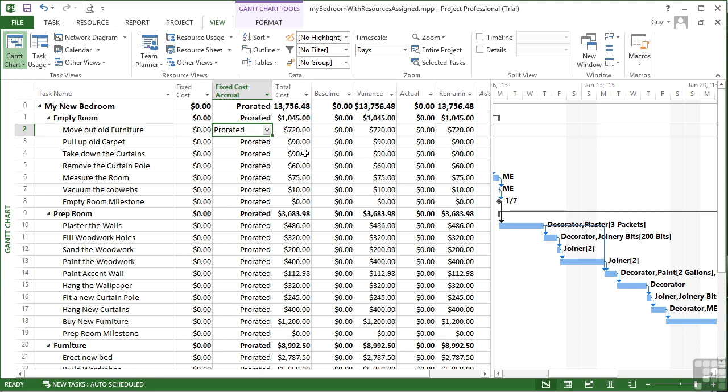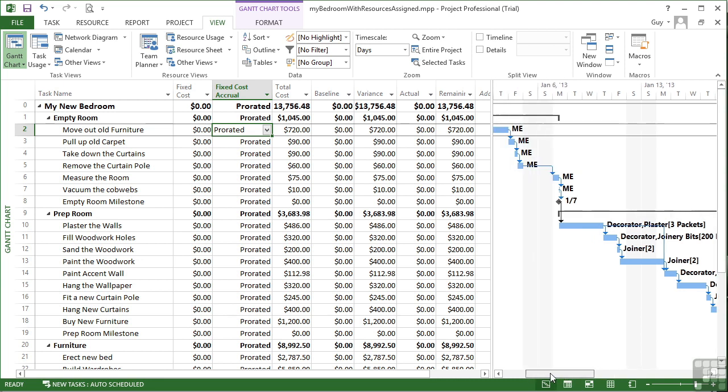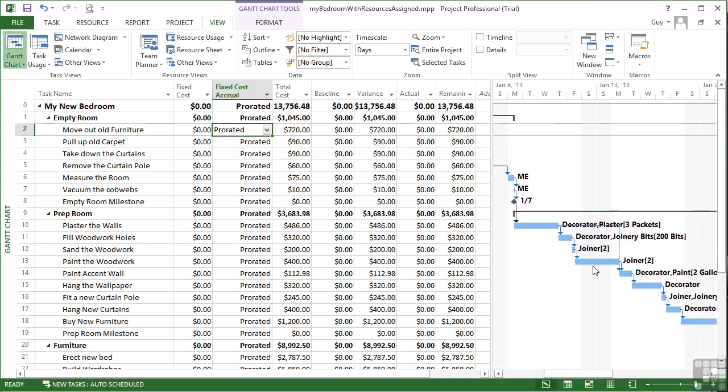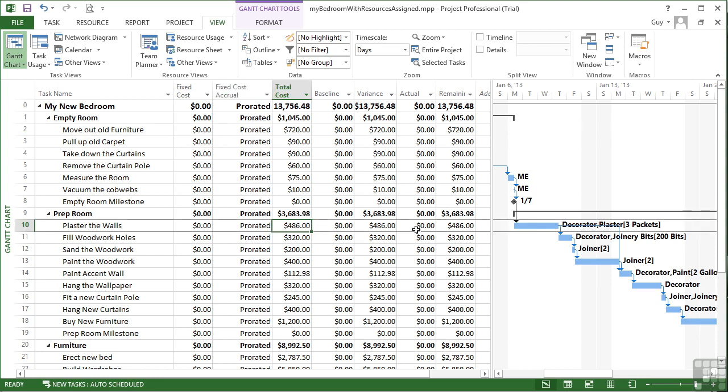So it's going to cost $75 to measure the room. That's based on the time of me. If we pick one with other bits, this one here. Plaster the walls has a total cost of $486, based on the decorators time and three packets of plaster. Now, we can look and we will shortly at how that $486 is broken down.